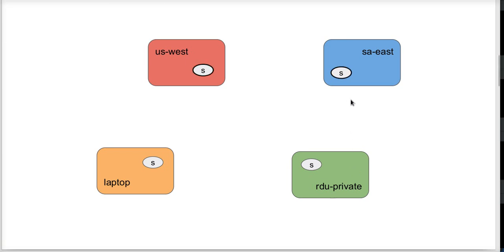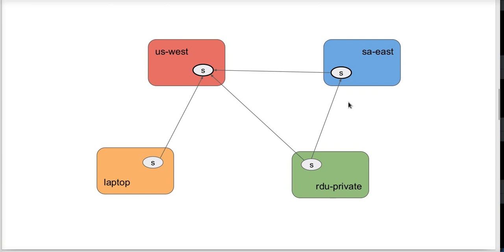I am going to create connection tokens for the two public ones, US West and South America East. I'm going to use those tokens to create connections, to establish connections in this topology, where the privates connect up into the public and the publics connect to each other.